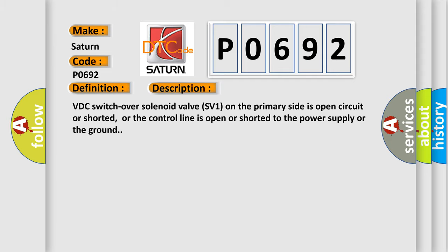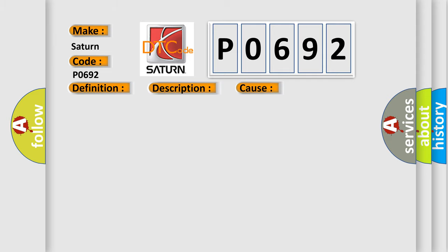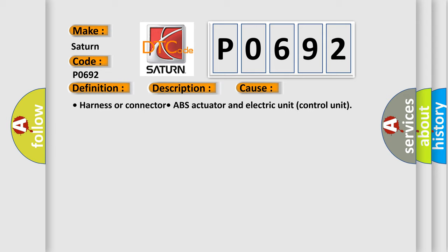This diagnostic error occurs most often in these cases: Harness or connector, ABS actuator and electric unit control unit.